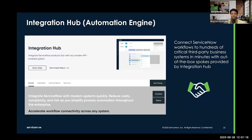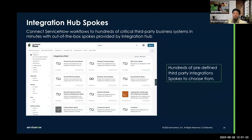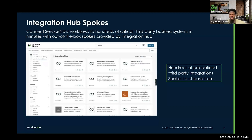Now you're probably wondering, how does that work? Well, Integration Hub works with spokes. A spoke is a scoped application that provides you with actions and subflows that you can use to integrate with third-party systems. Some of these spokes are available to you in the ServiceNow store, and you can download them and use them within the platform.